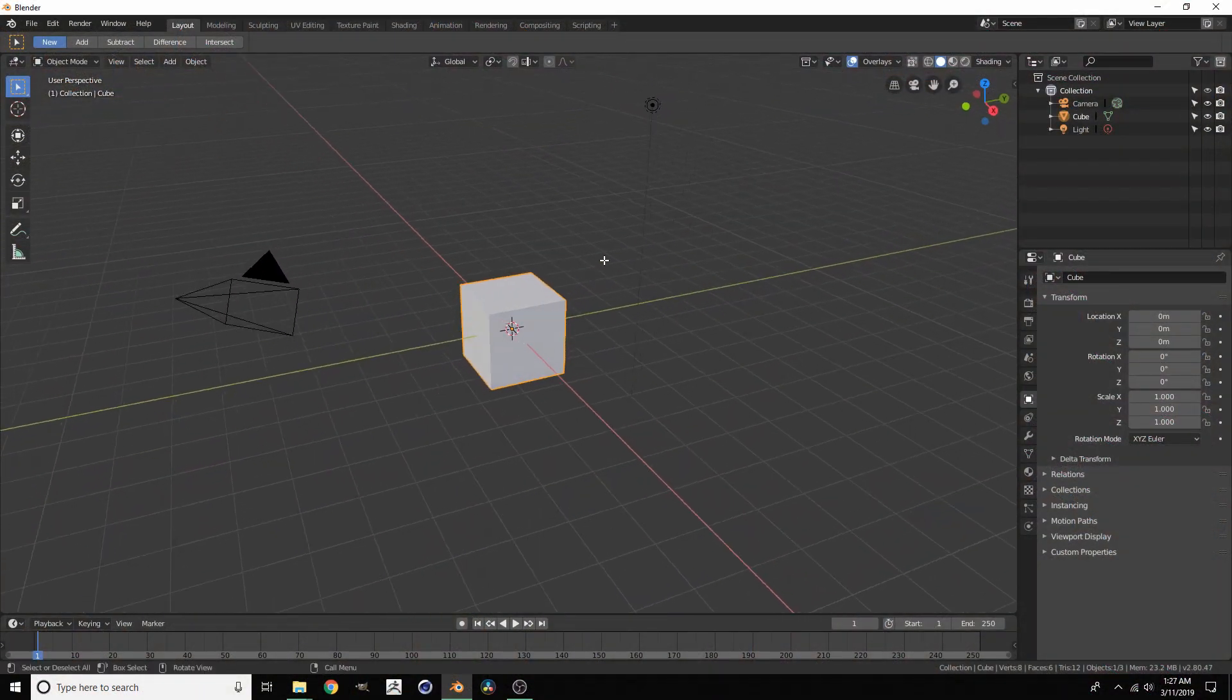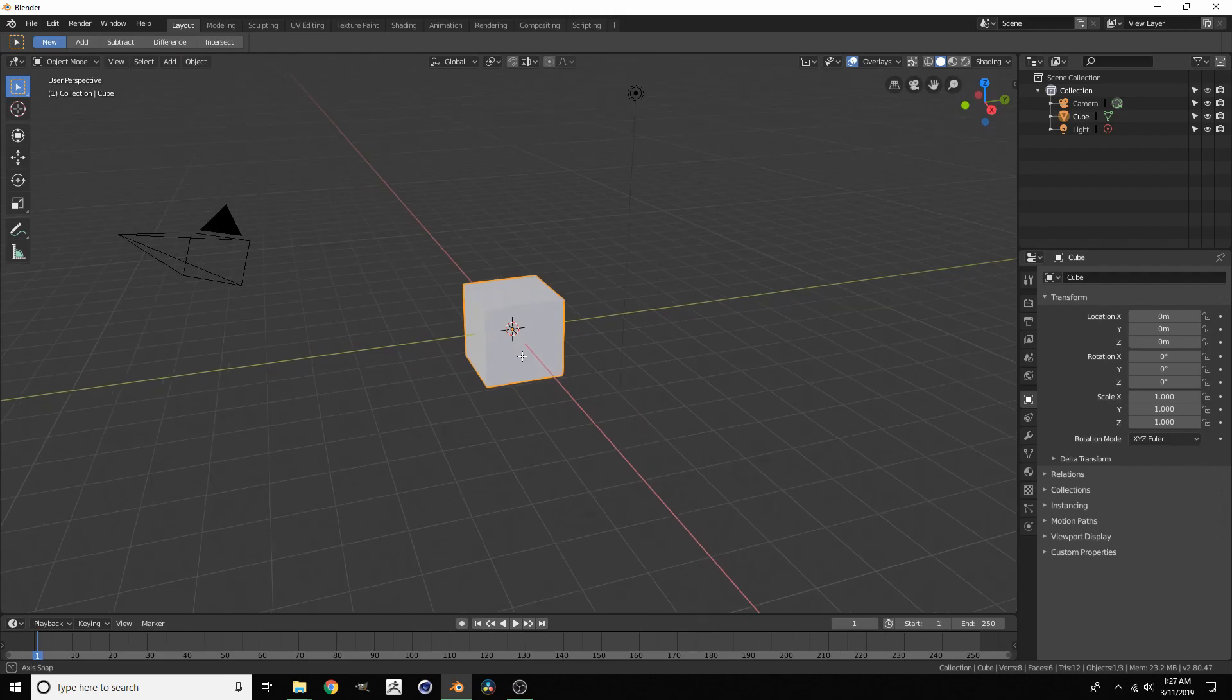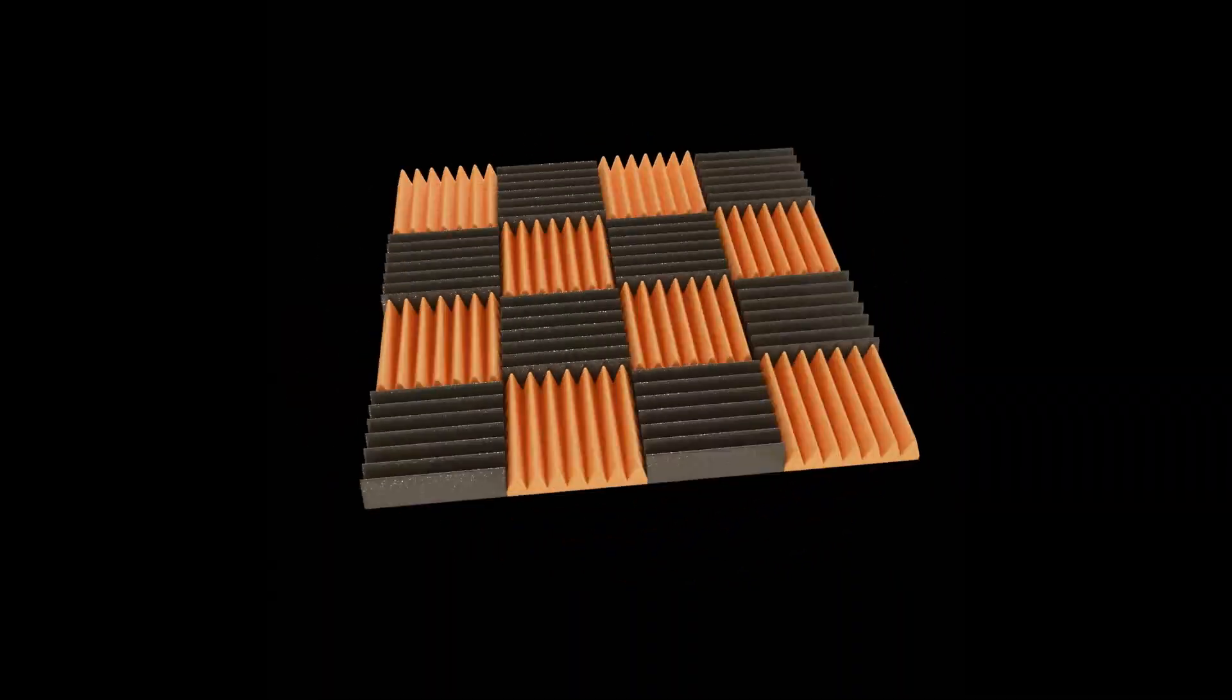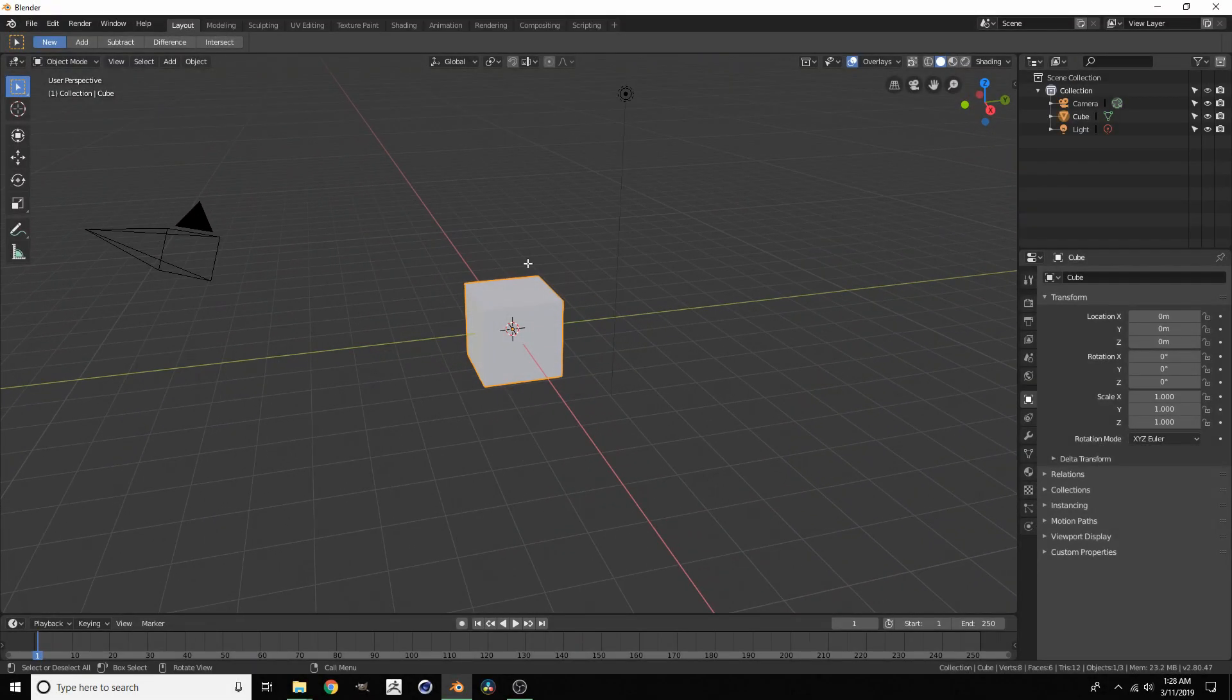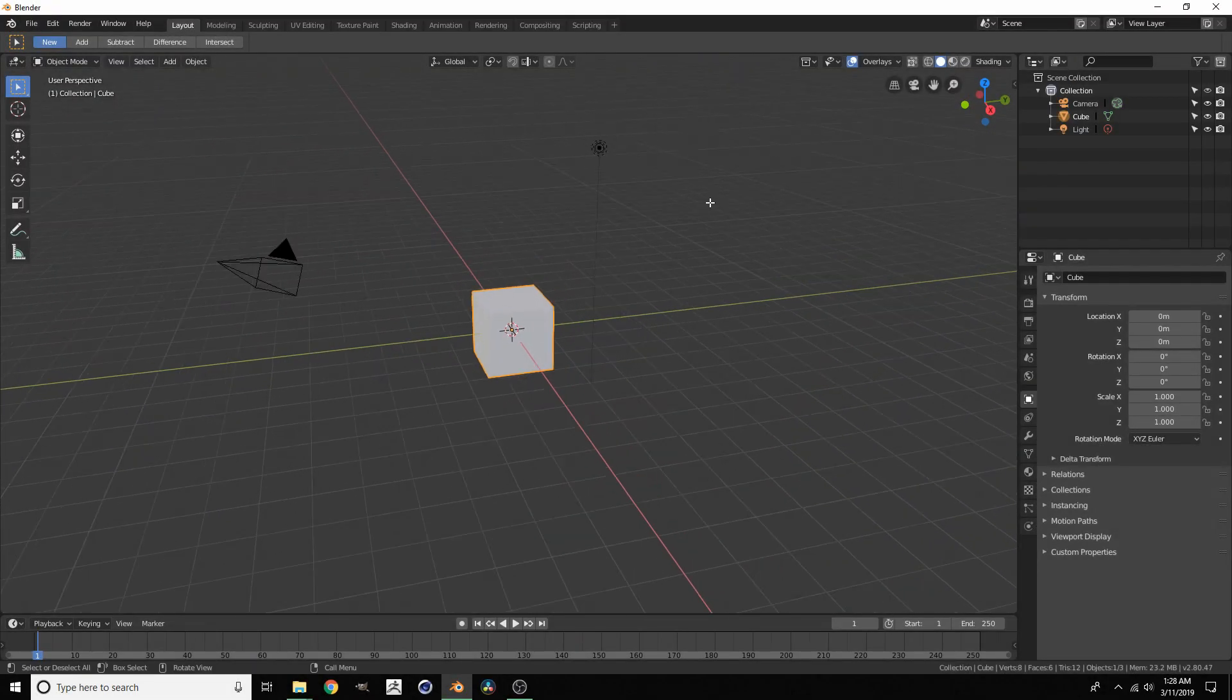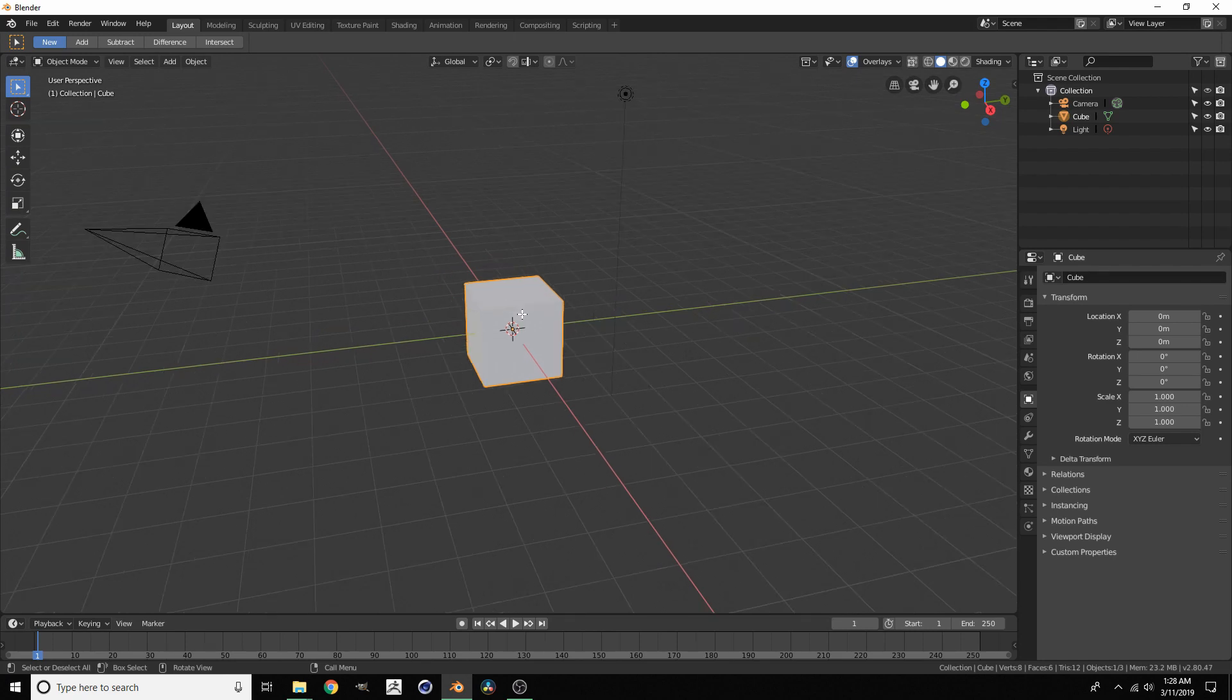Hey guys, welcome back to another Blender 2.8 tutorial. Today I'm going to be showing you how to make acoustic foam all inside Blender. Acoustic foam, as you know, is the soundproofing on walls which kind of looks like spiky foam. That's what we're aiming for.